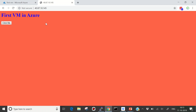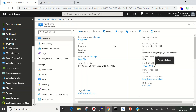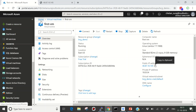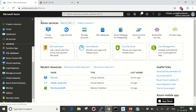Let's paste the public IP into the browser and hit enter. Our mini website is working perfectly! That was the demonstration for Virtual Machines in Azure. Hope you liked it — if you have any feedback please put it in the comments. Thanks for watching!